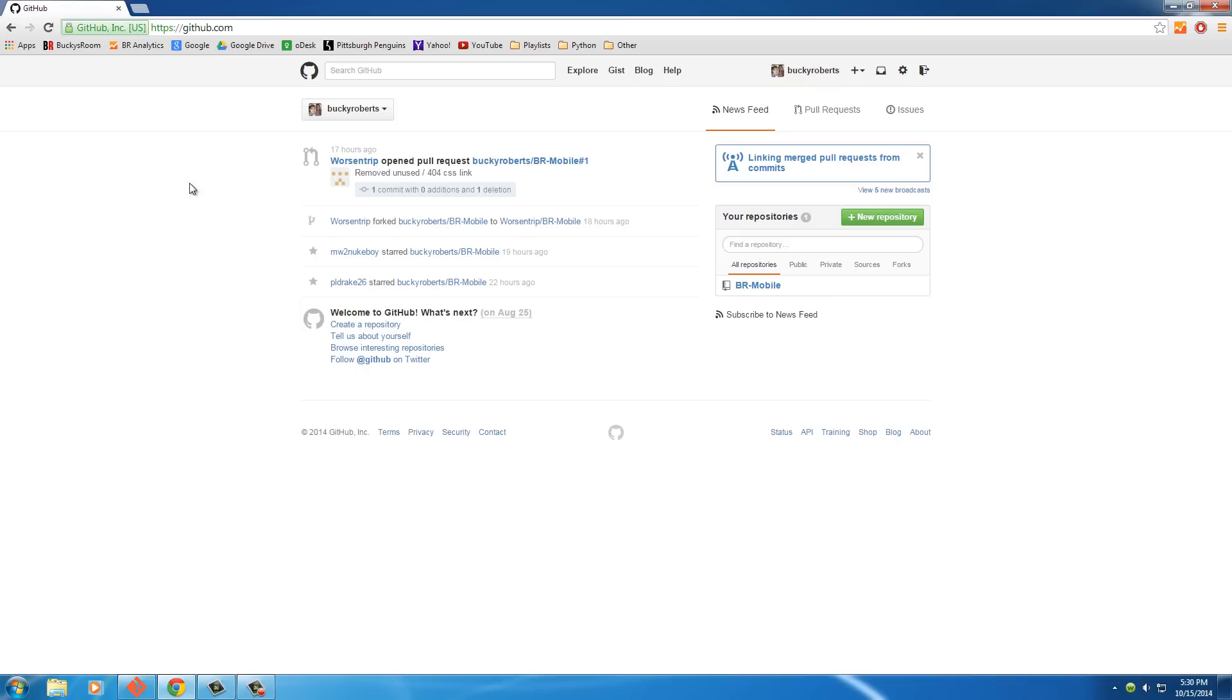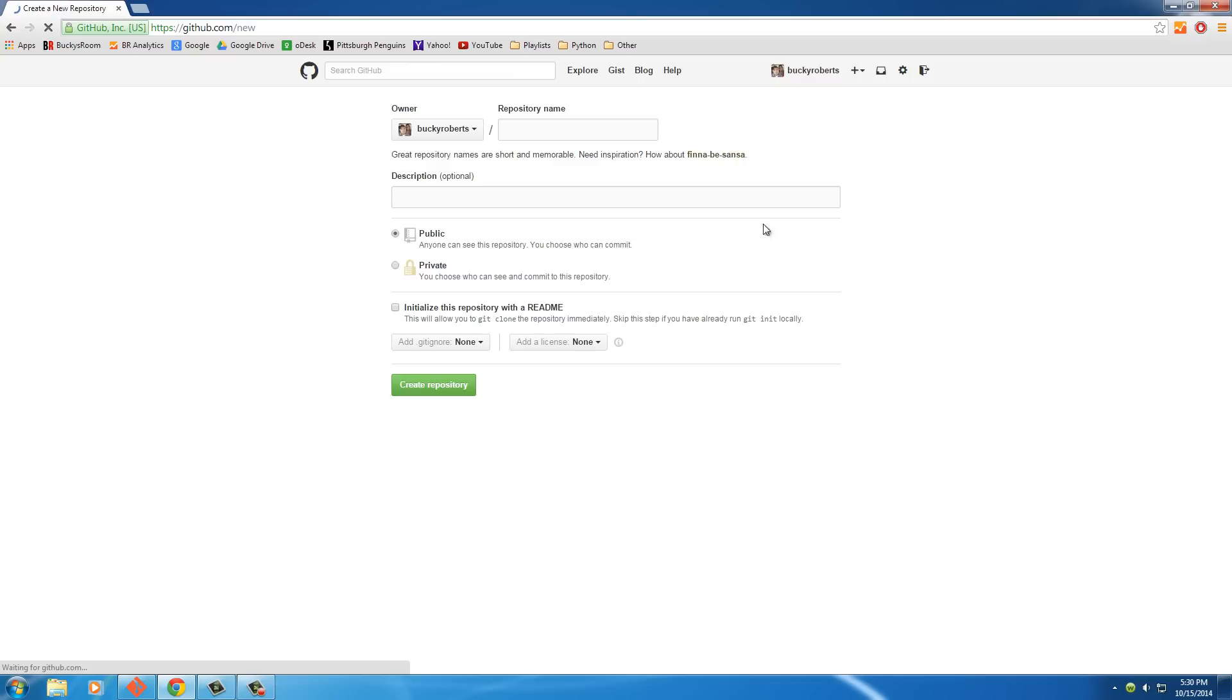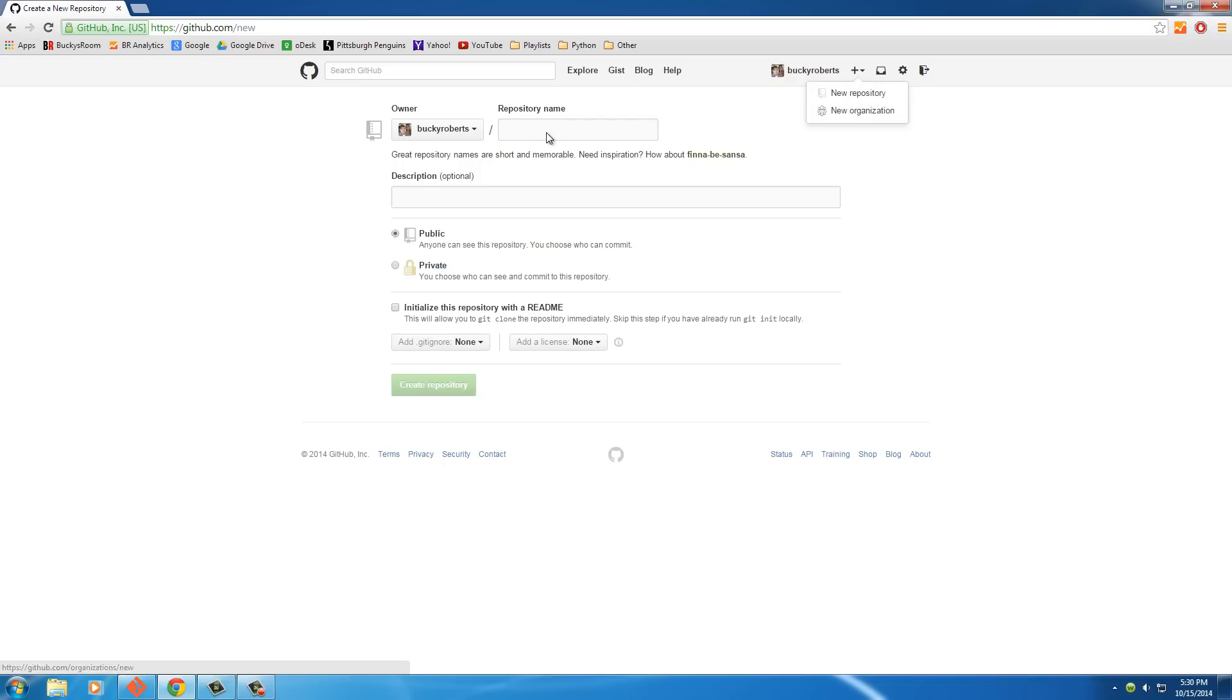So let's go ahead and first learn how to make a new public project, a new public repository. In this drop-down right here, click New Repository. And depending on when you're watching this video, it may be somewhere else. But you're going to find a button or option that says New Repository, and click that, and it takes you to this page.